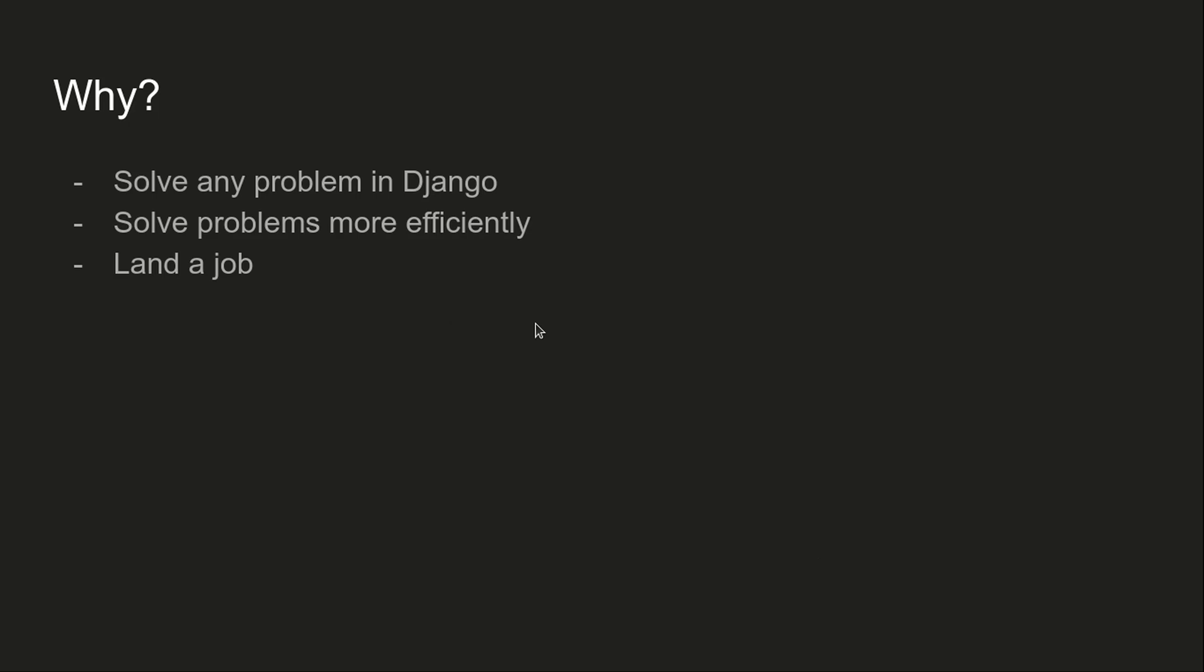First, you'll be able to solve any problem that you encounter in Django. You'll be able to solve problems more efficiently, which is also very useful.